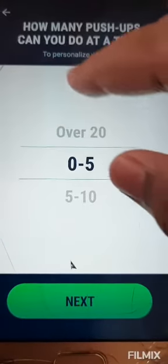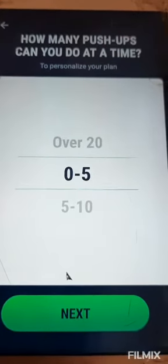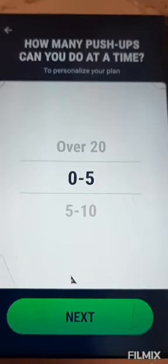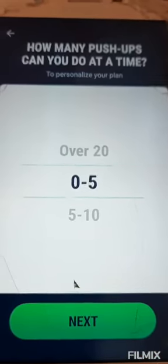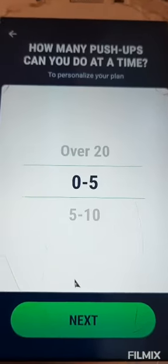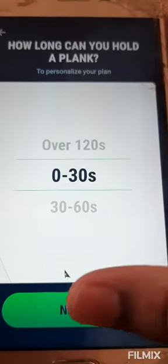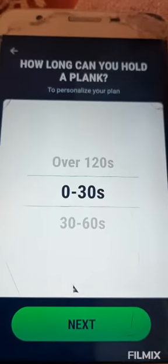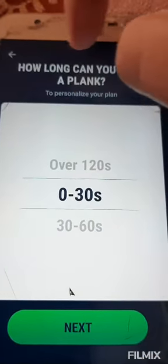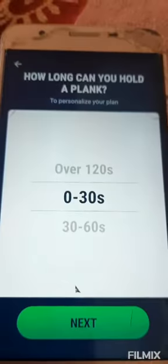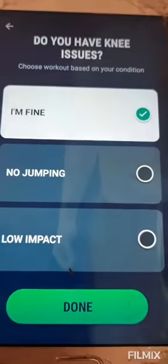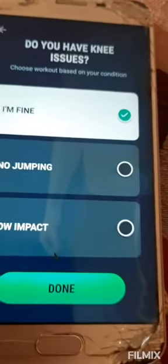It will ask you how many push-ups can you do at a time. You can give 0 to 5 or something — how much you can do. Then next, how long you can hold a plank. I gave 30 seconds; before I gave 0 to 63 seconds.